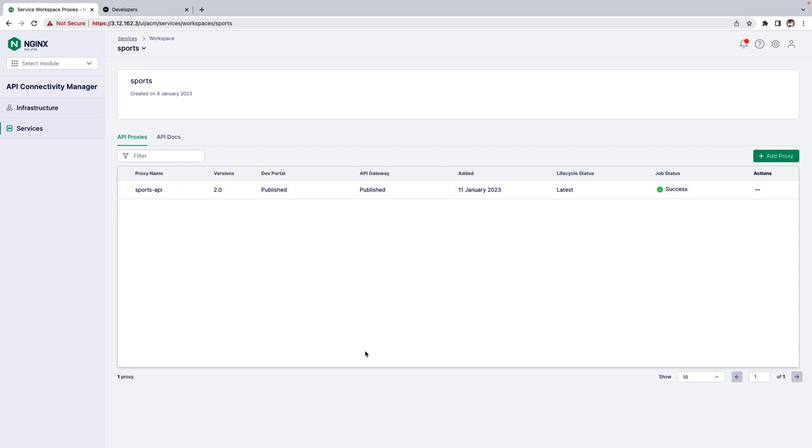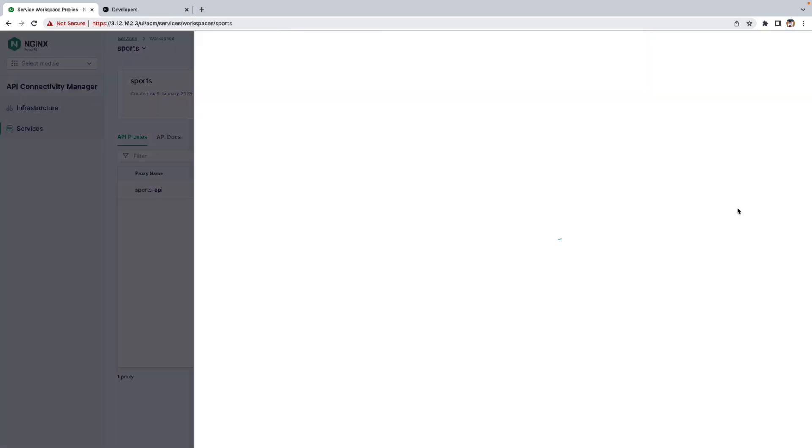For this demo, I've already published the API to API Gateway and Developer Portal. Now let's go to the Action tab and click Edit Proxy.